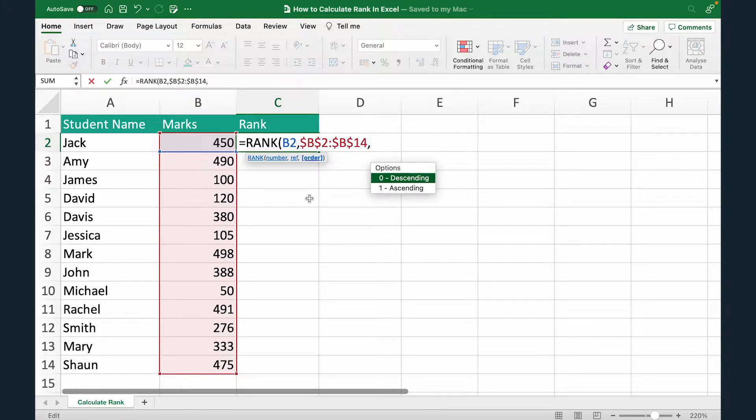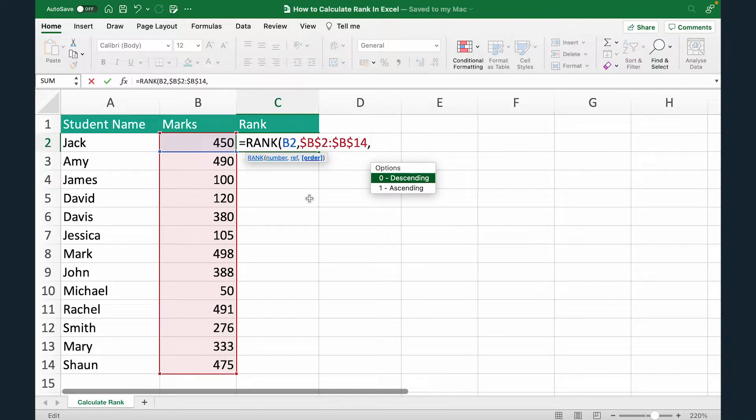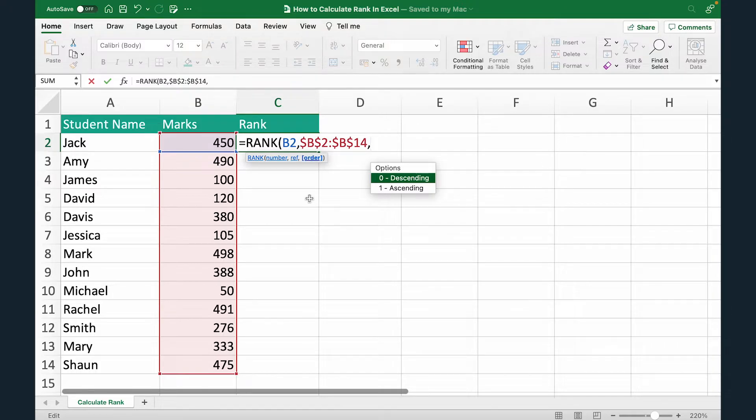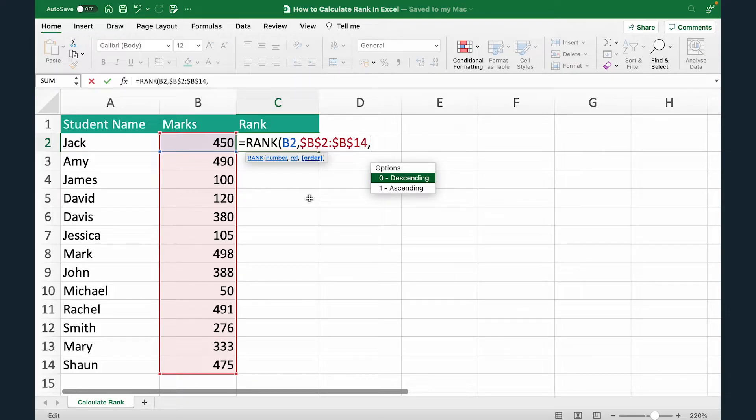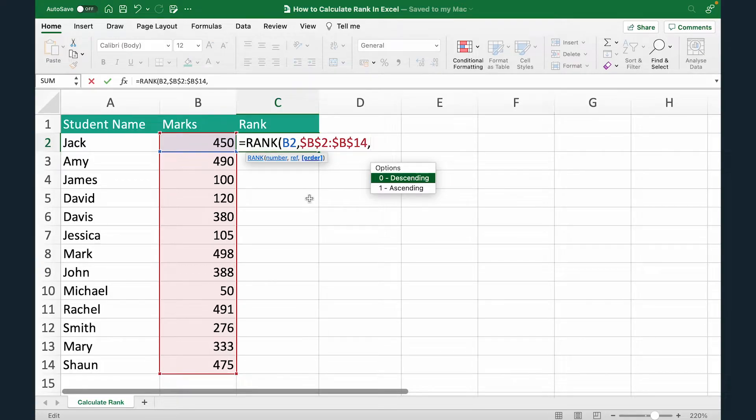Now the third piece of argument is the options. Do you want to calculate rank descendingly or ascendingly? If you choose descendingly, then the student with the highest marks will get the first rank. And that's how in most of the cases, ranks are calculated. If you want to calculate the other way around, that is give first rank to the person who scored the lowest, then use ascending.